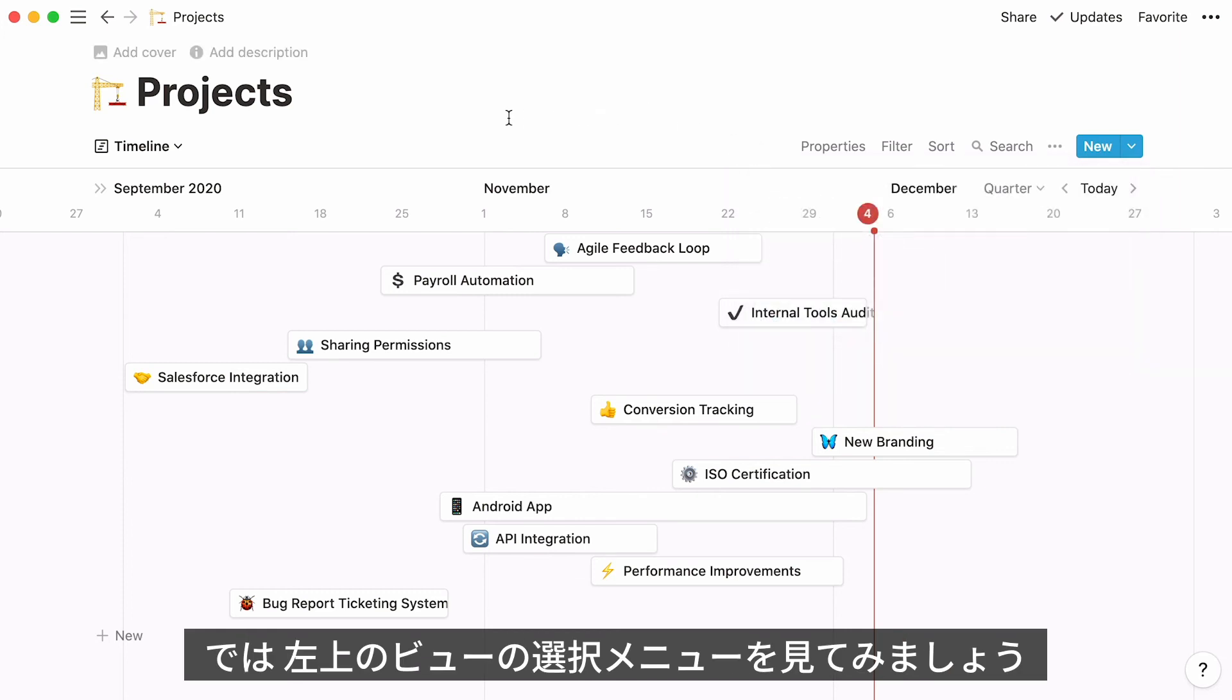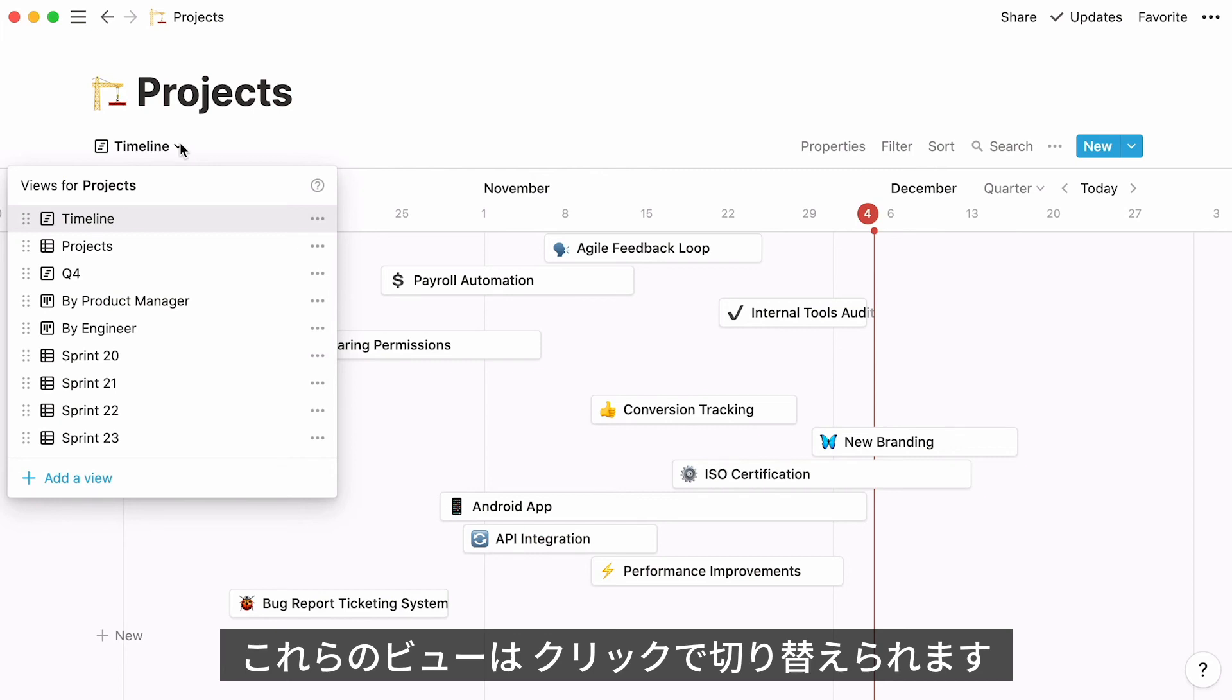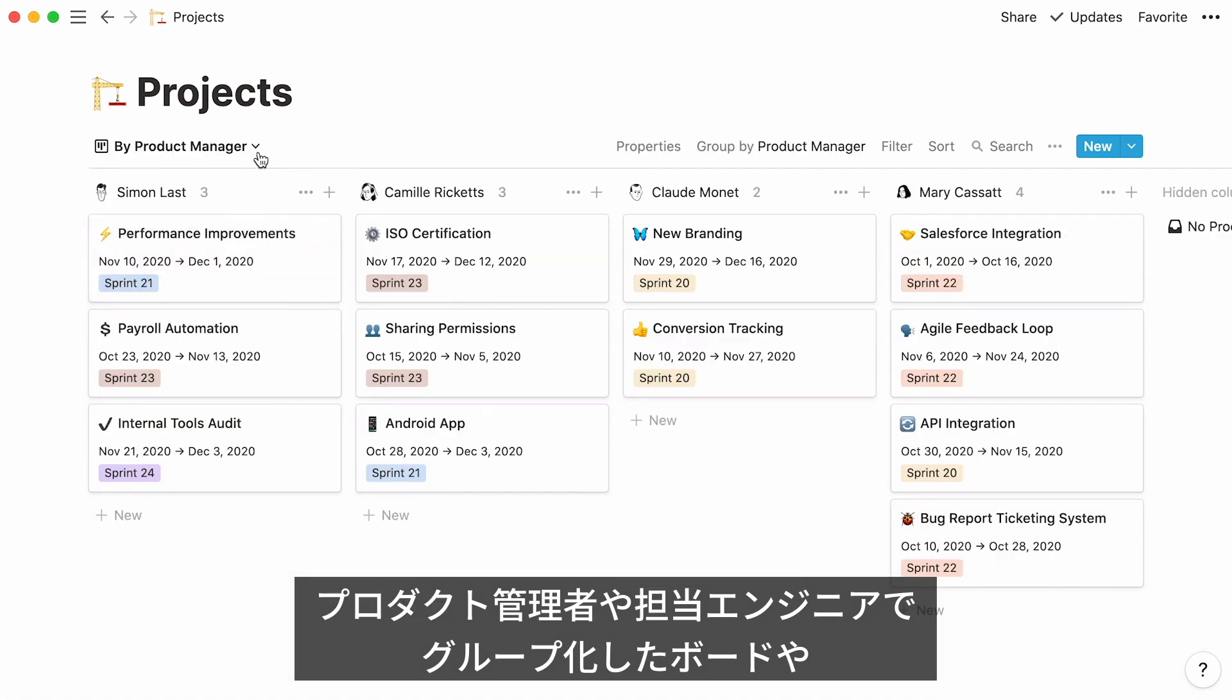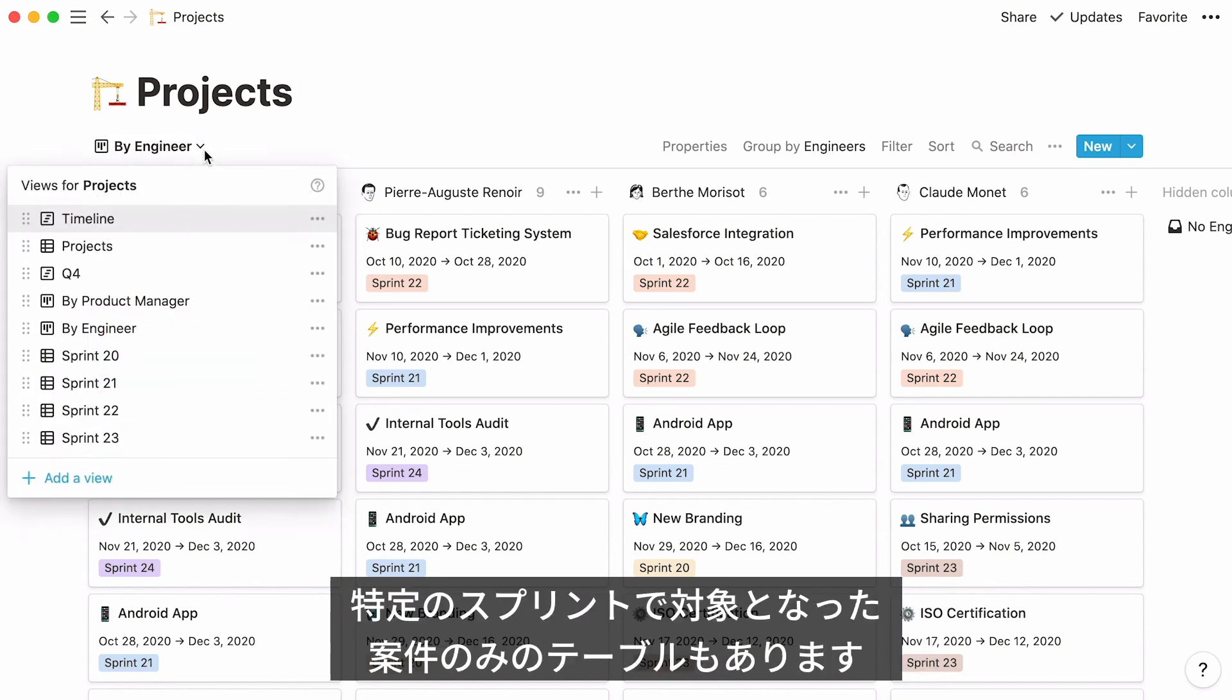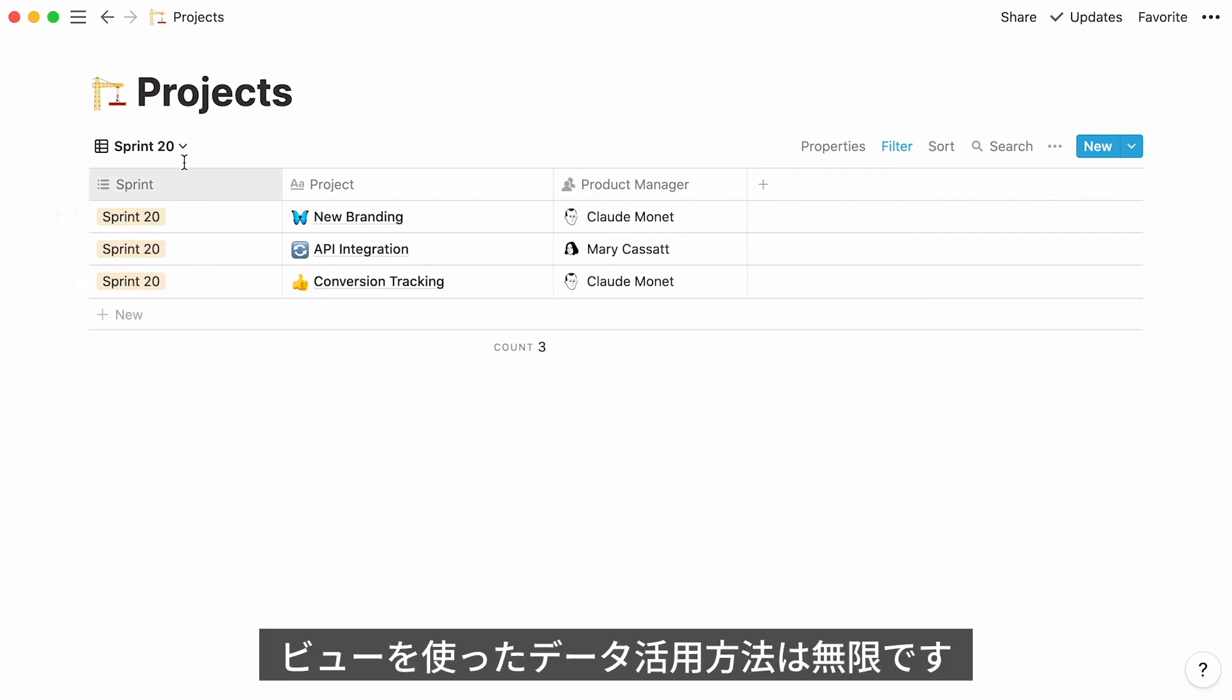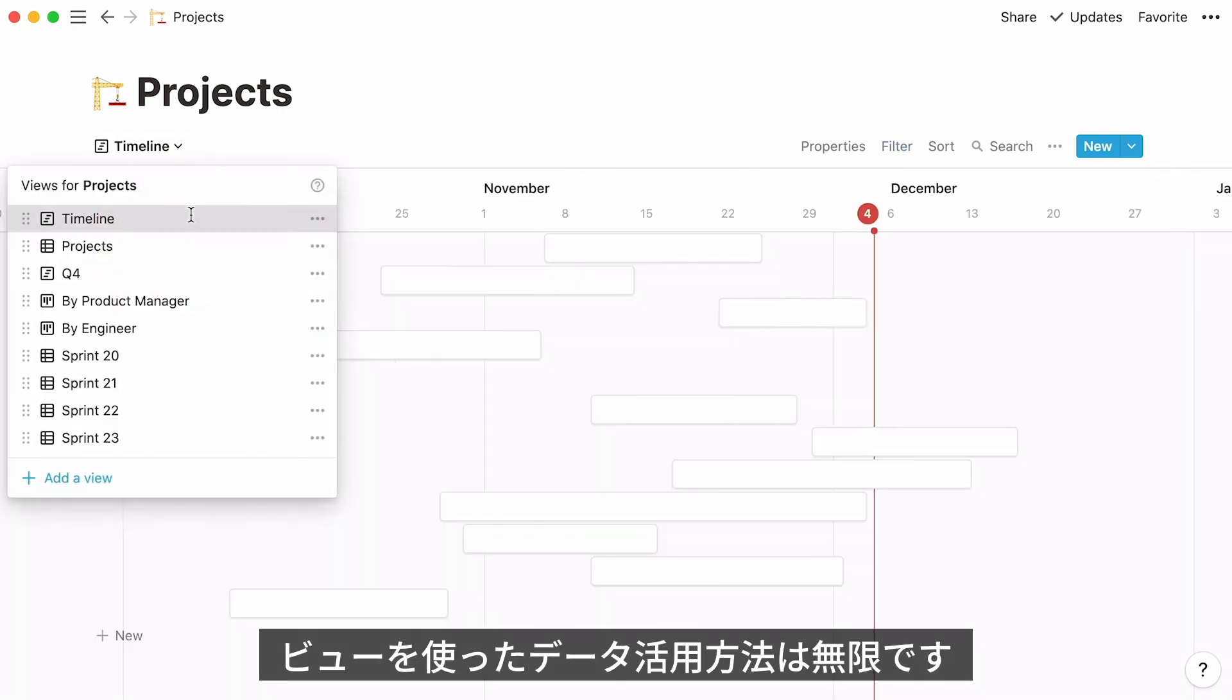Now, let's have a quick look at the view selector, at the top left of our database. Click on it to switch between all the different views you may have of a single database. For example, this board groups all projects by their product manager, while this other board groups projects by their engineers. On the other hand, this table displays projects that were only tackled during Sprint 20. The ways in which you can view your data are endless.